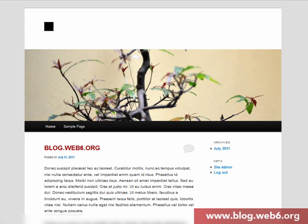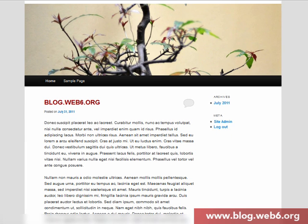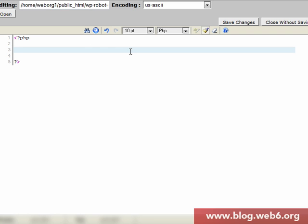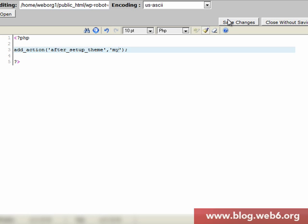We want to make our post page look like the homepage, at least with widgets there. So we're going to add this to functions.php. First, we add an add_action hook — add_action with 'after_setup_theme' as the first argument, and the name of our custom function as the second argument. We'll name our function 'my2011_sidebar'.